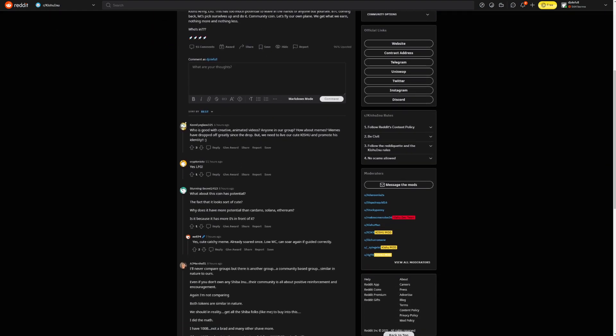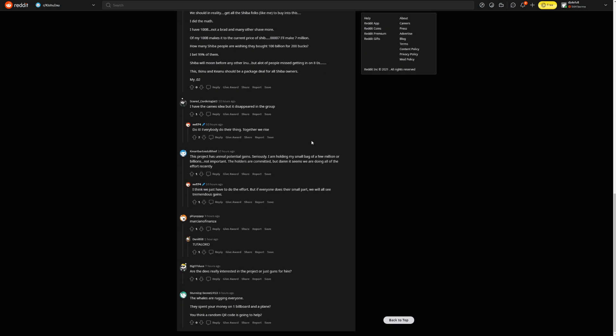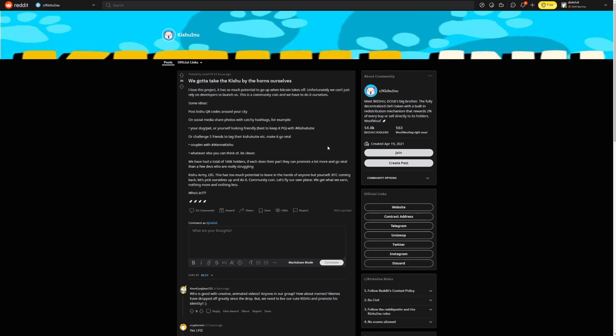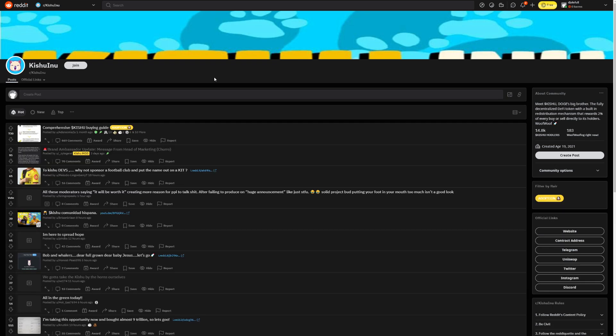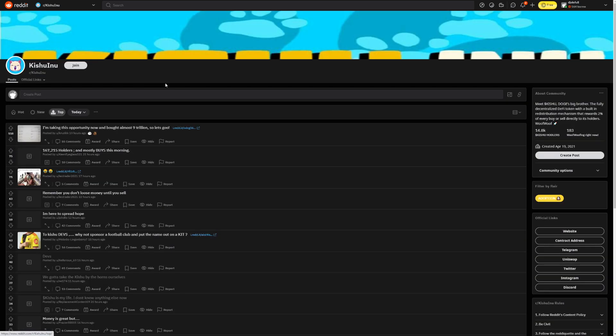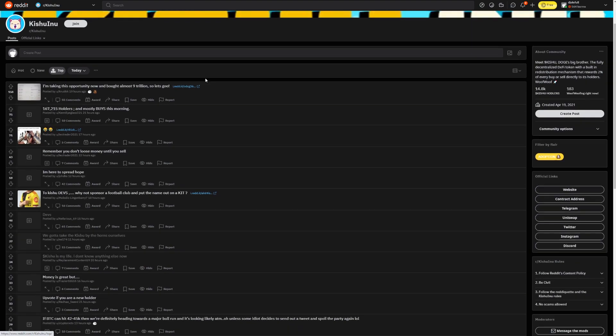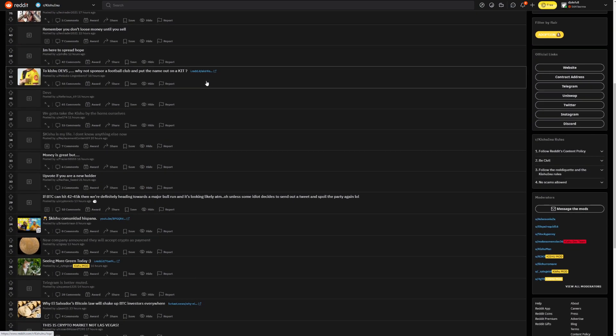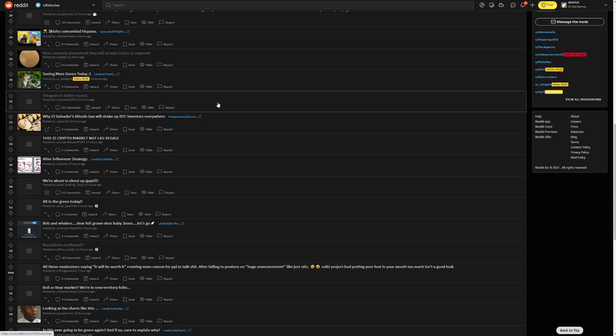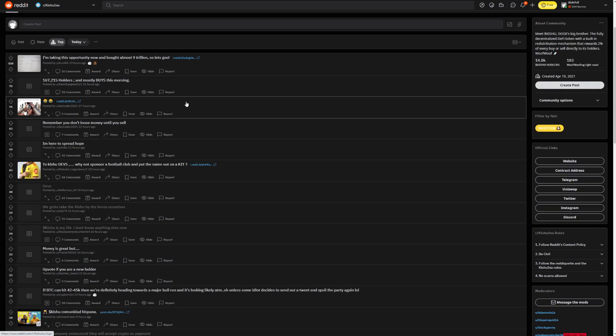Couple with WannaKishu. Whatever else you can think of, be clever. We have had a total of 160k holders. If each does their part, they can promote a lot more and go viral. Then a few devs were really struggling. Kishu Army, LFG. This has so much potential to leave in the hands of anyone but yourself. Bitcoin coming back. Let's pick ourselves up and do it. Community coin. Let's fly our own plane and we get what we earn. So basically what this person is saying is that we should take matters into our own hands to try to promote the coin any way as possible. But of course, we need good promotion.